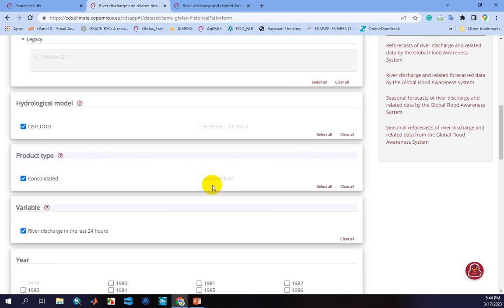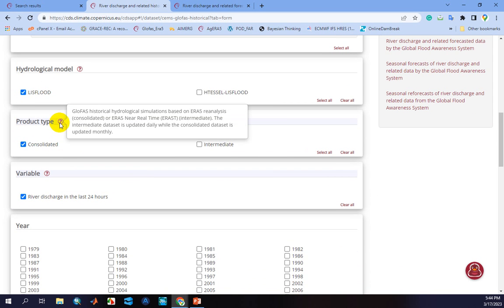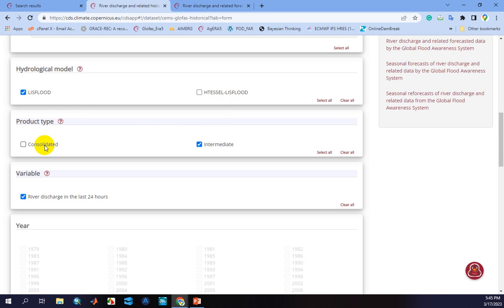In the product type, there are two types: consolidated and intermediate. GLUFAST historical hydrological simulation based on ERA5 reanalysis is related to the consolidated type, and ERA5 near real-time — meaning ERA5T — is related to the intermediate type. The intermediate dataset is updated daily while the consolidated dataset is updated monthly. You can use the intermediate one, or download the consolidated and compare the result with observed data to select the best option.